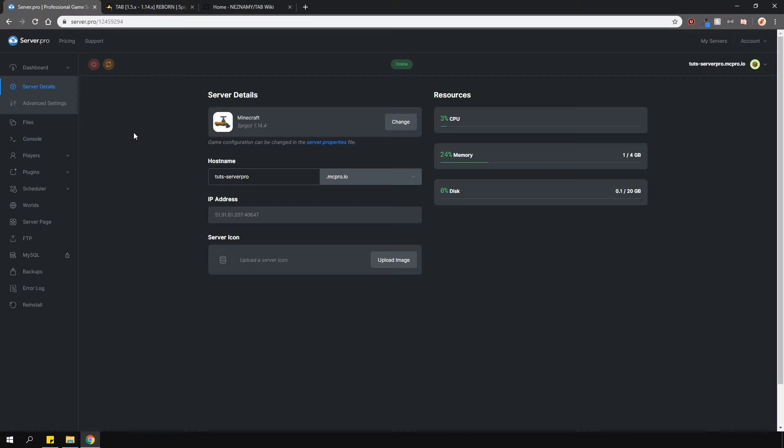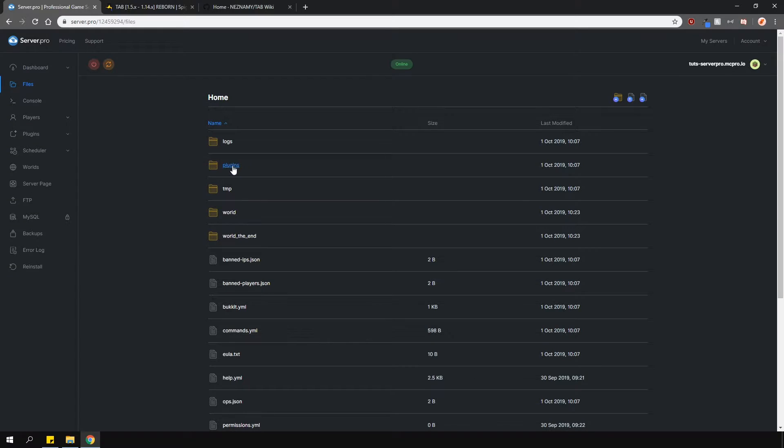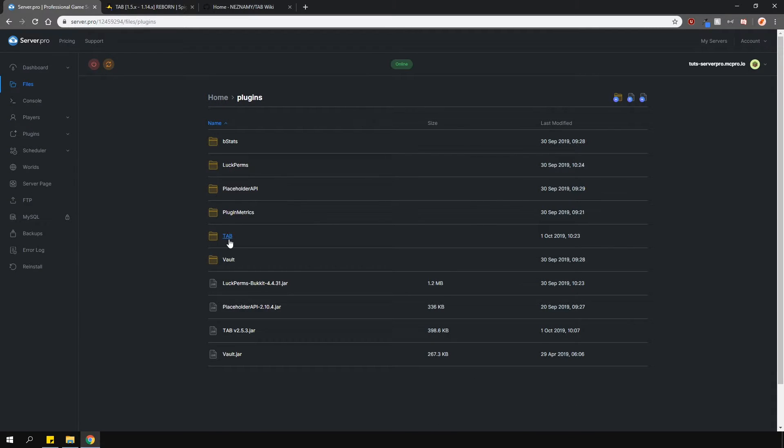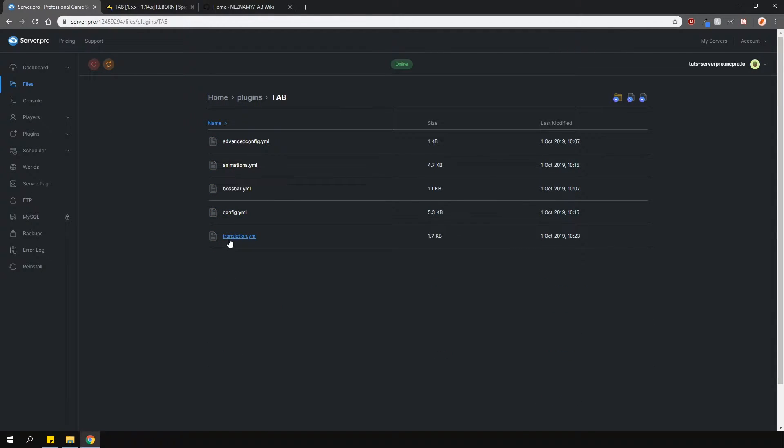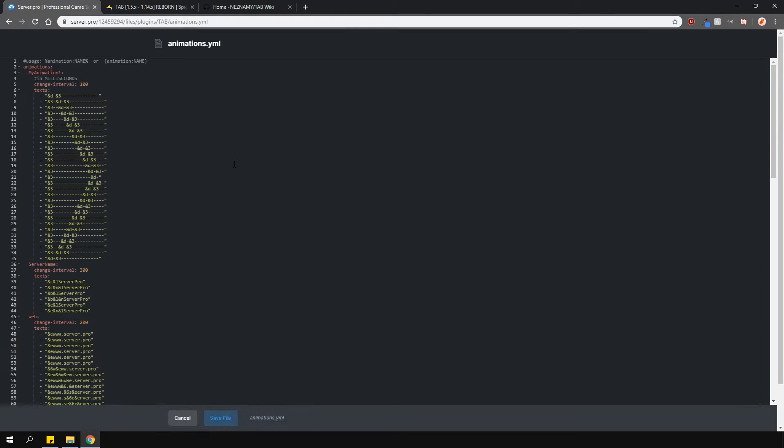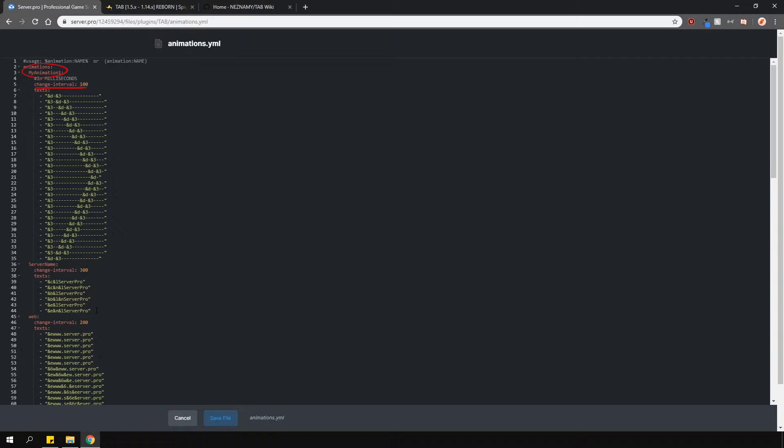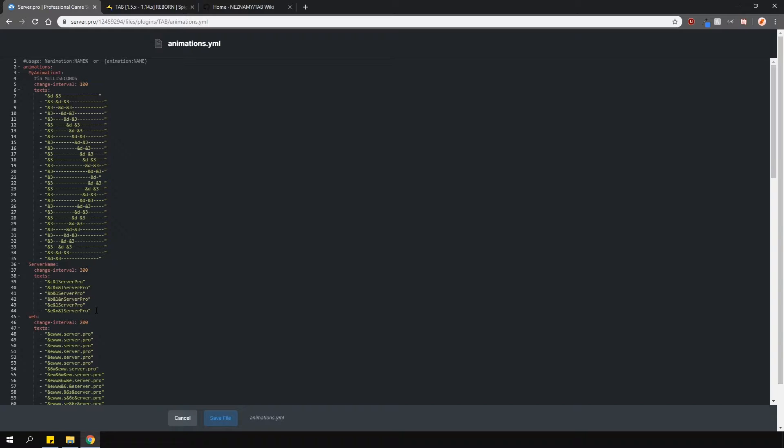Now let's go over some of the configs. Go into the tabs plugin folder, then we'll start off with the easiest one, which is animations.yml. In here you can add and customize different animated text that you want to show. They are formatted very simply with the animation ID, then the change interval in milliseconds and then whatever text you want. So under the server name animation, it will simply change the color of the text and cycle through different letters.